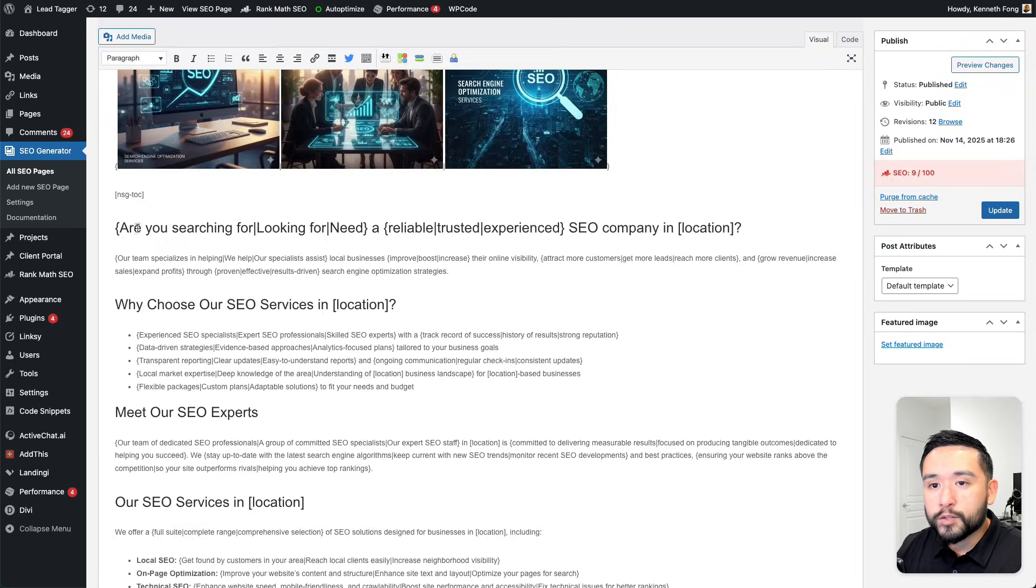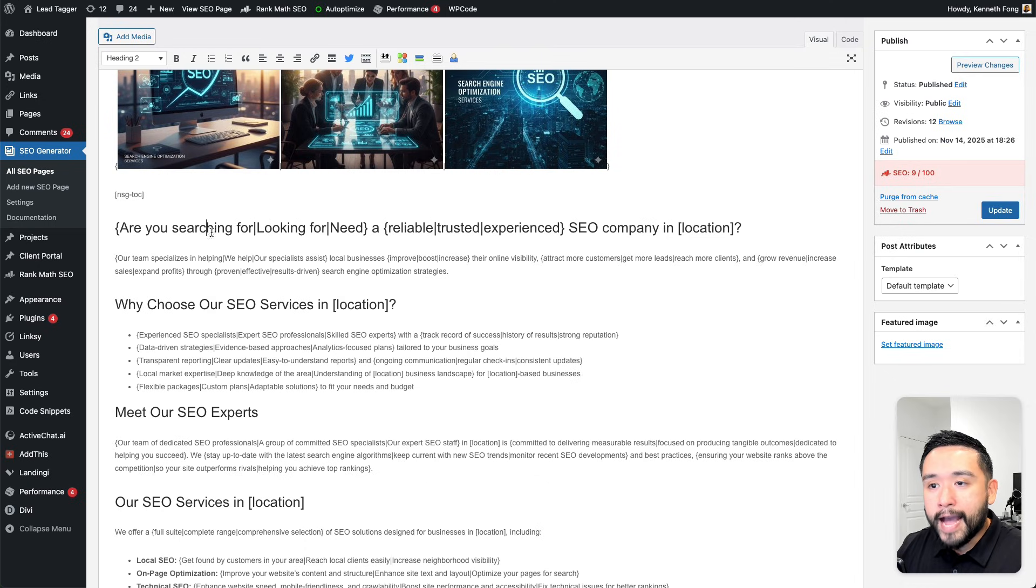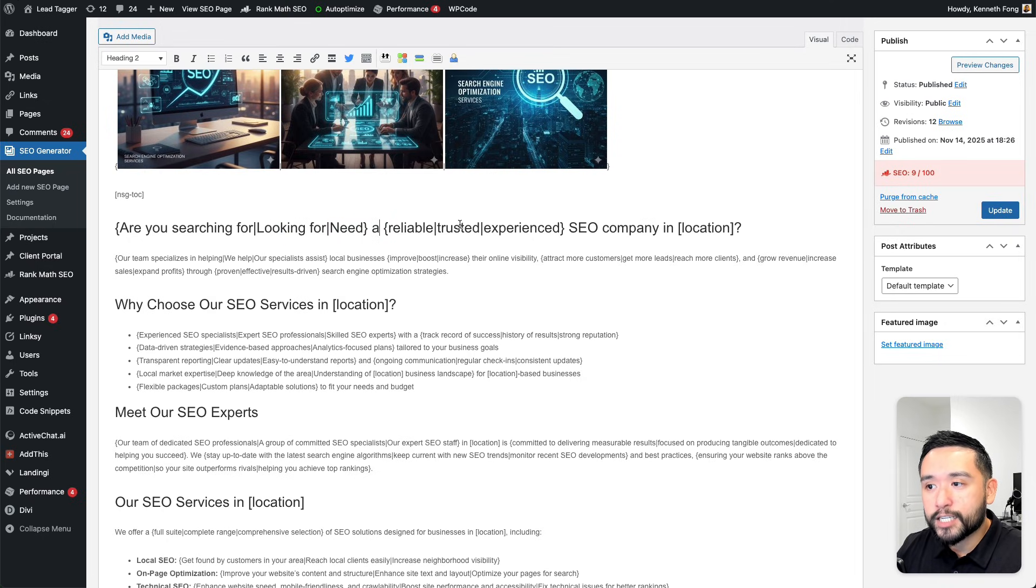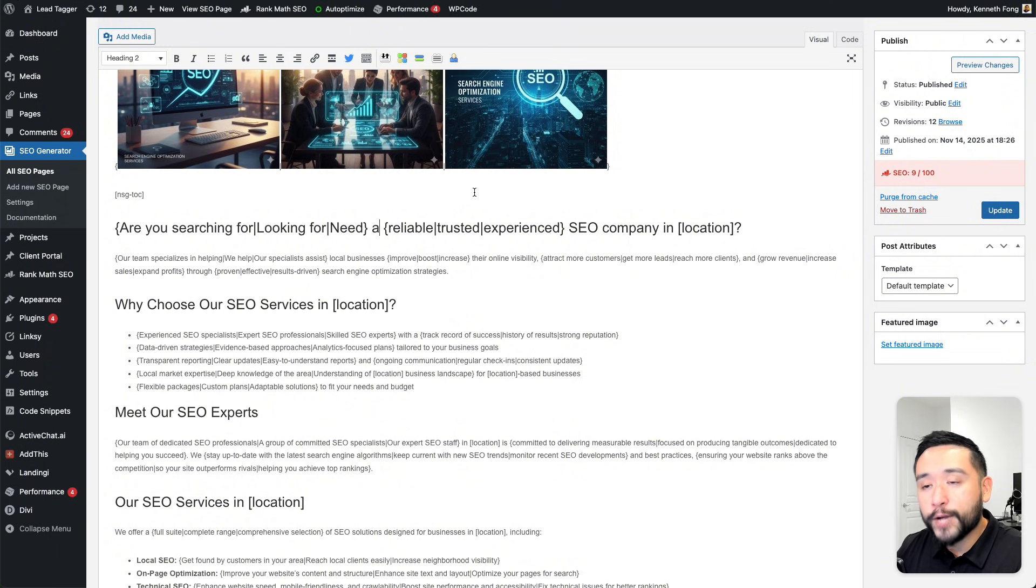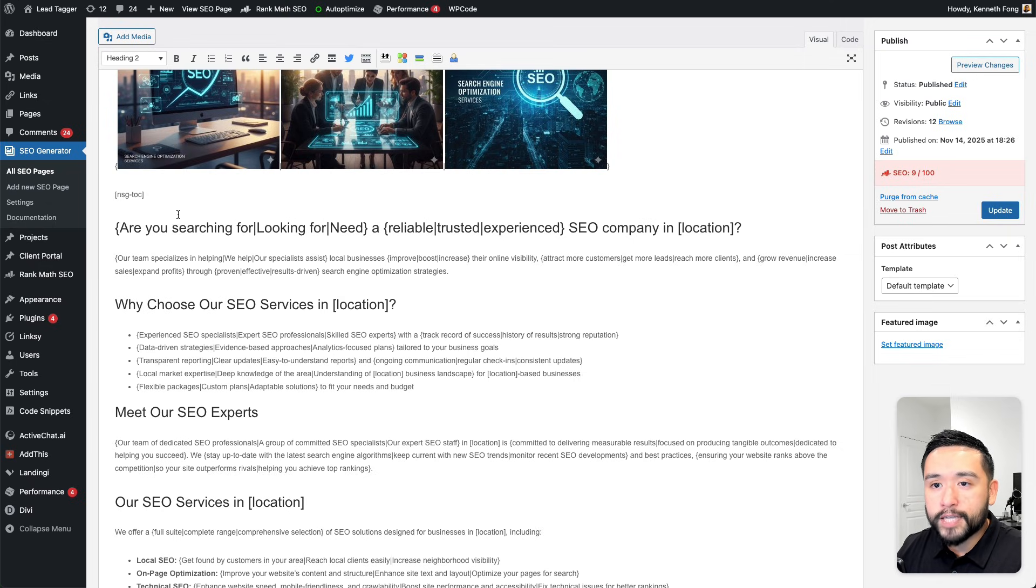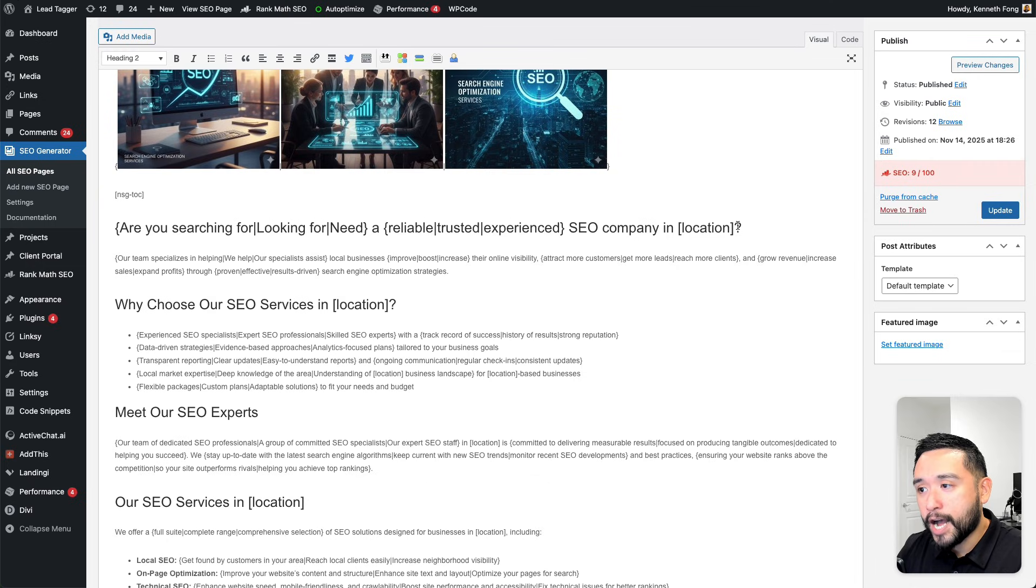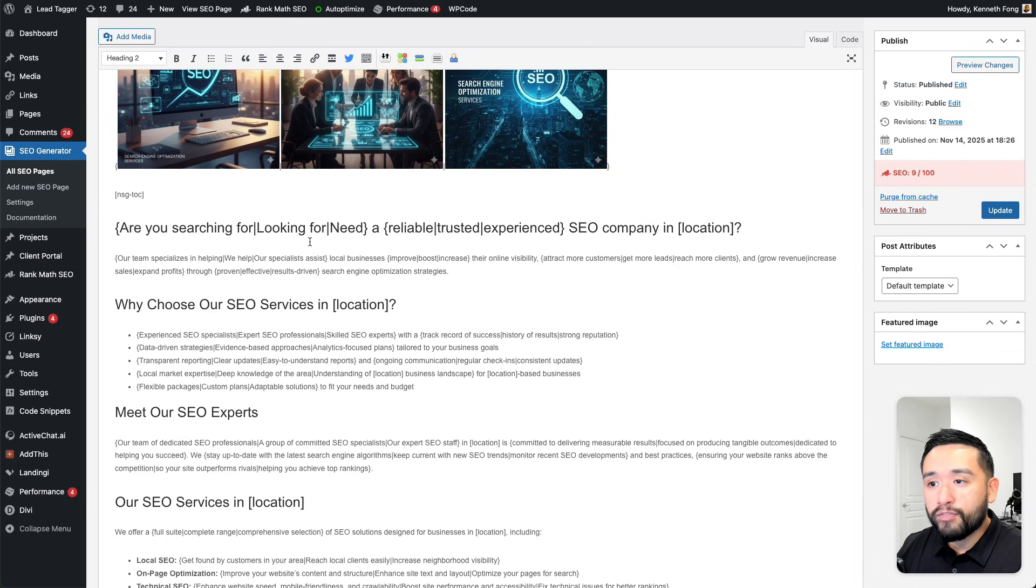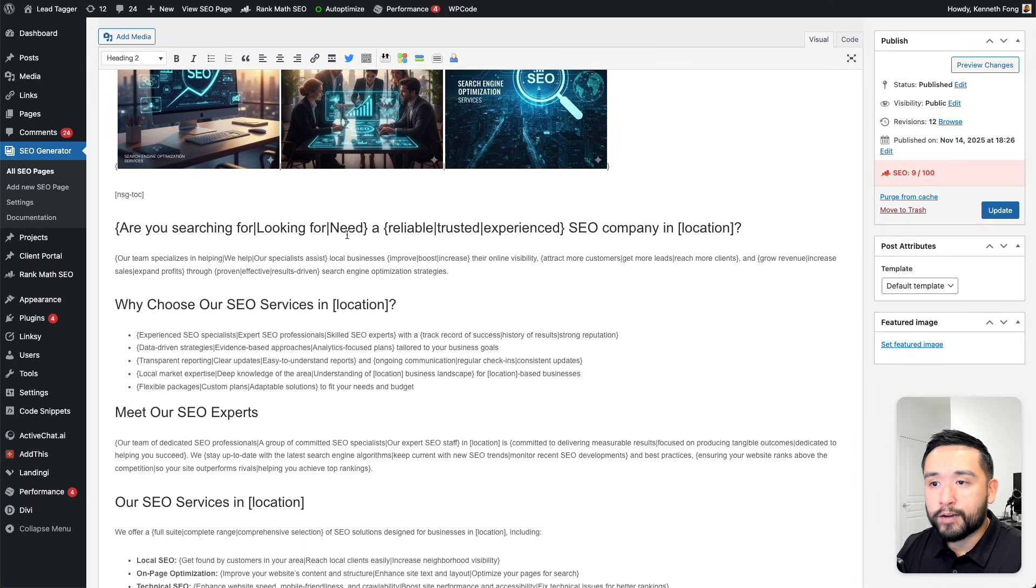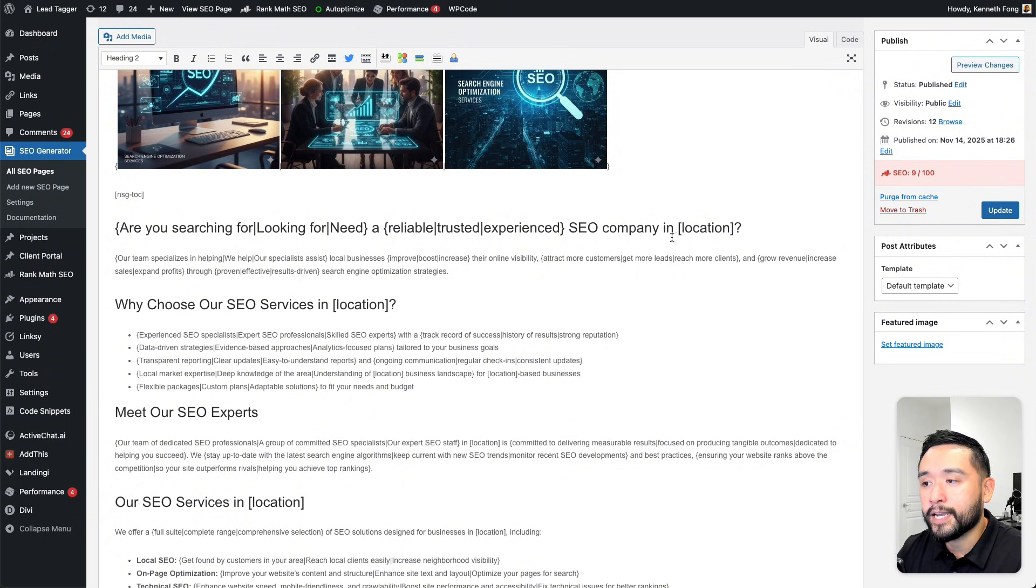For this heading, you could see I added the Spintax variables. It says, are you searching for, looking for, need, a reliable, trusted, experience SEO company in location. When SEO Generator creates these location pages, it'll choose one of these options. One heading will say, are you searching for a reliable SEO company in Chicago? And then for the next page, it'll say looking for a trusted SEO company in Los Angeles, and then it goes on from there. Need an experienced SEO company in Phoenix, so on and so forth.